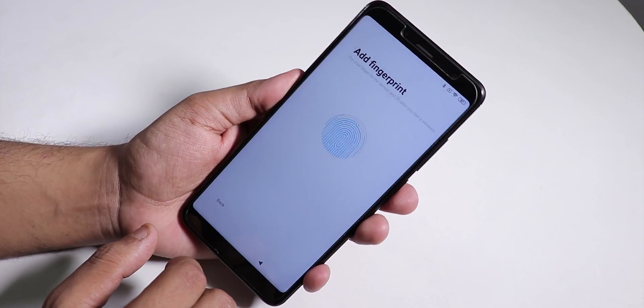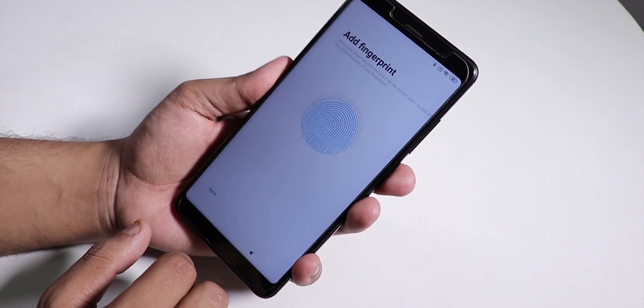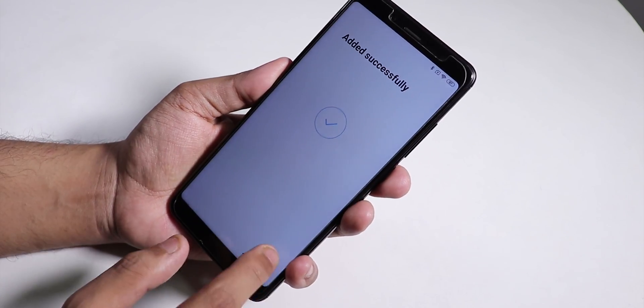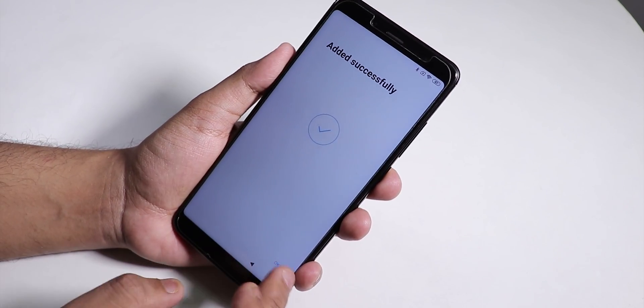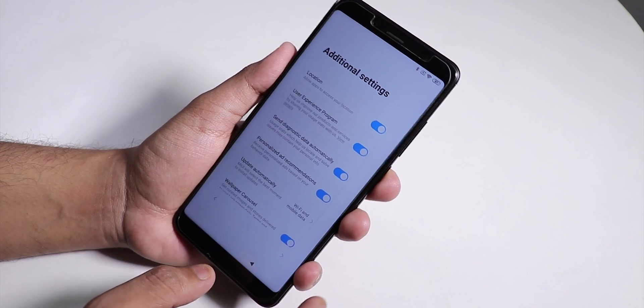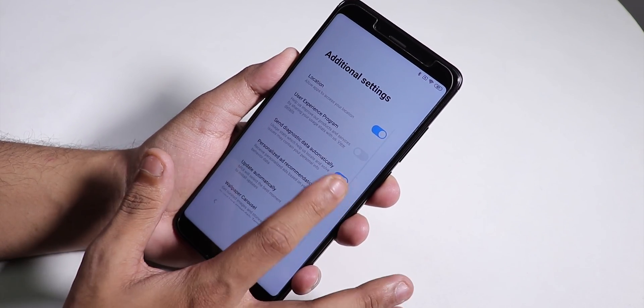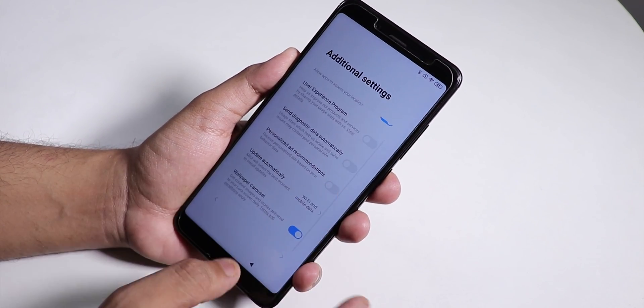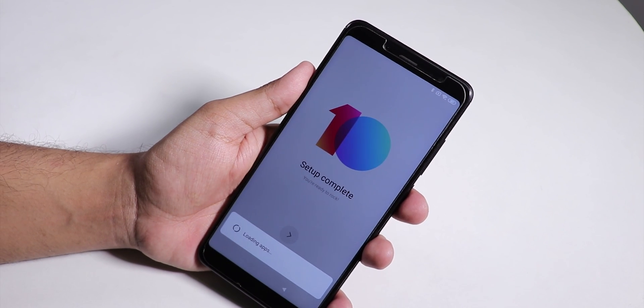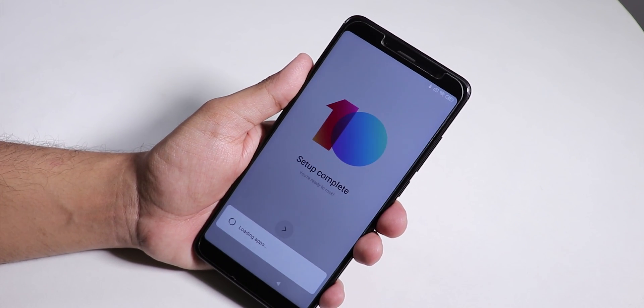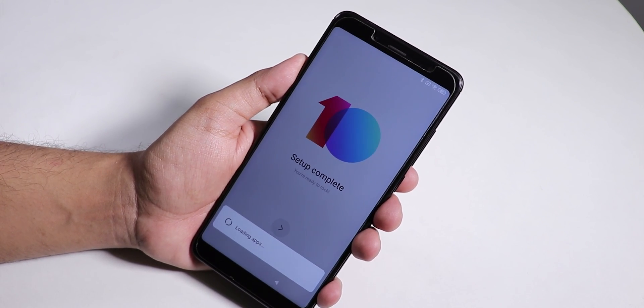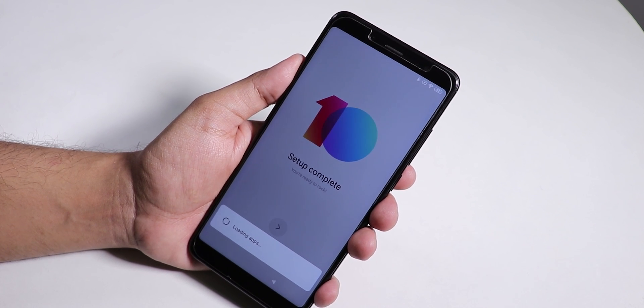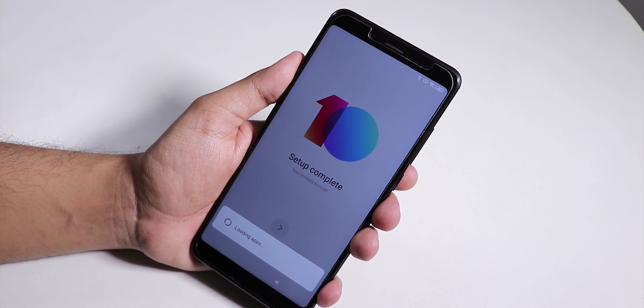I'm currently setting up the fingerprint scanner and it's working fine. The fingerprint is added successfully. I'll block this User Experience Program, personalized ads and stuff. I think we're almost there with the setup. As always, MIUI setup takes quite a lot of time compared to stock Android setup.